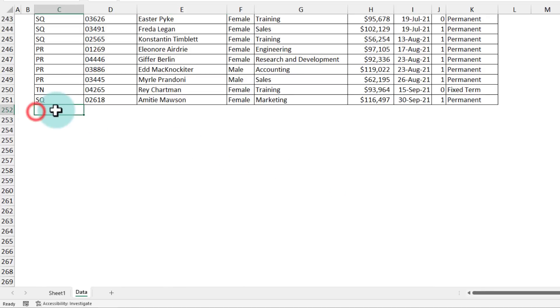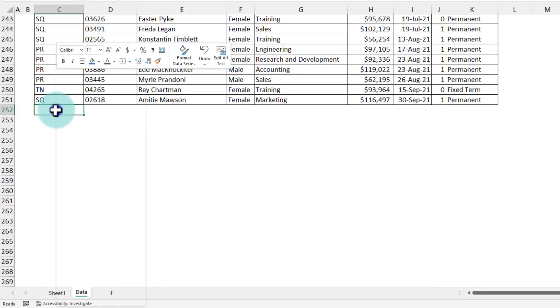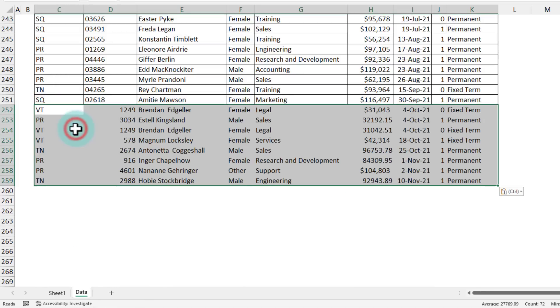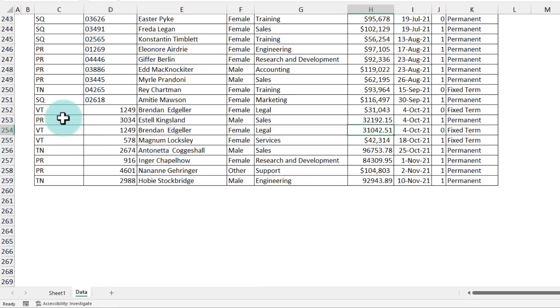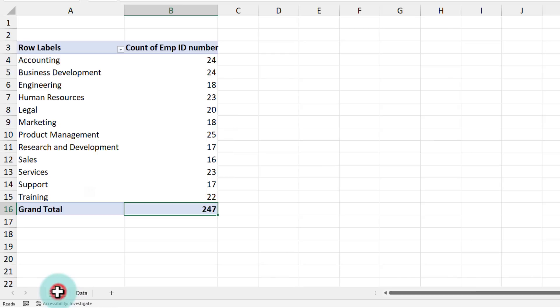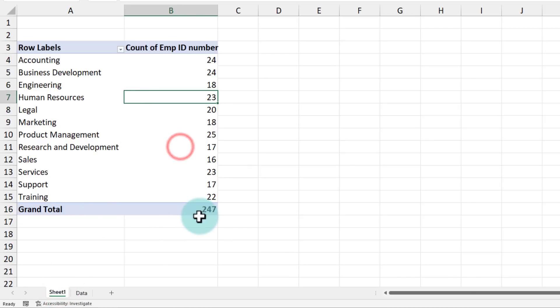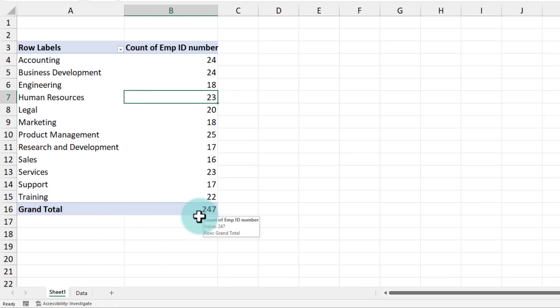For the sake of simplicity, I'm just going to introduce some employees. So I'll paste the data that I have already copied. Now, even though we have added eight people to the data, when I go to my pivot table, even after refresh, I still see 247.